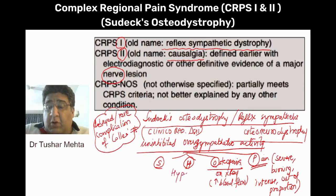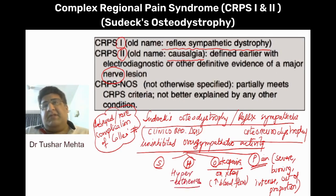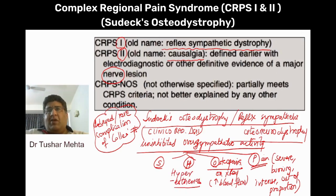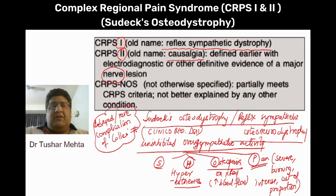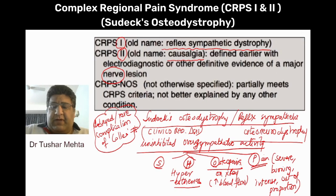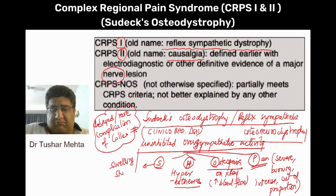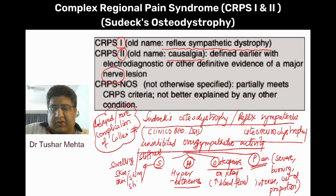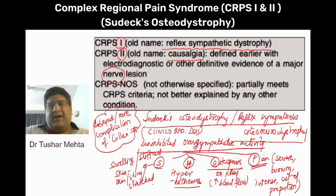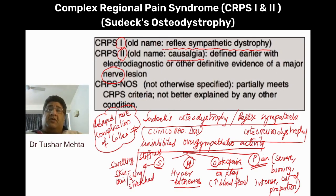H stands for hyperesthesia and allodynia — a very, very prominent feature of this condition. Even if you touch that patient with a wisp of cotton, he or she feels as if somebody has hit them with a hammer. This is altered sensation in the form of hyperesthesia. S basically stands for swelling — not only swelling, but the wrist becomes stiff, the skin becomes thin, shiny, and stretched. You develop trophic changes. This is what pseudosteoarthrodystrophy is all about.